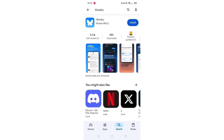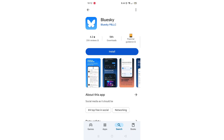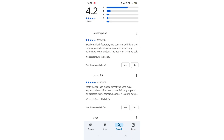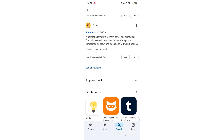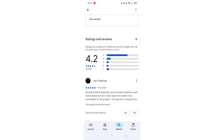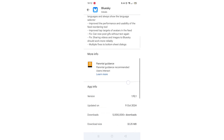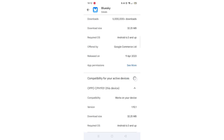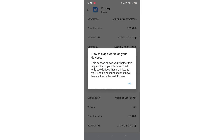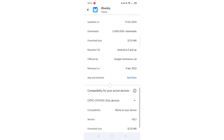From the search results, click on the BlueSky app to open up the app's page. From here, you can scroll down to see info about the app, such as customer reviews and ratings. Scroll back up and click on About this app.